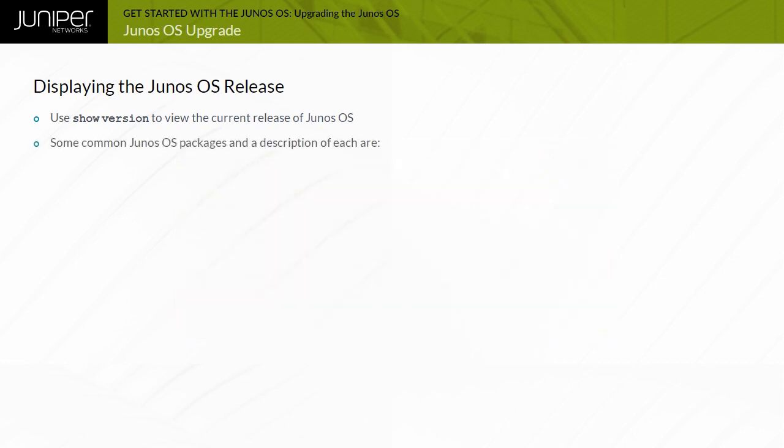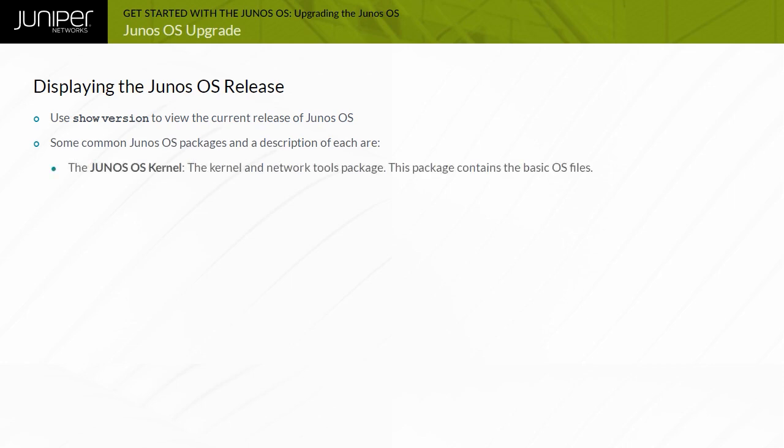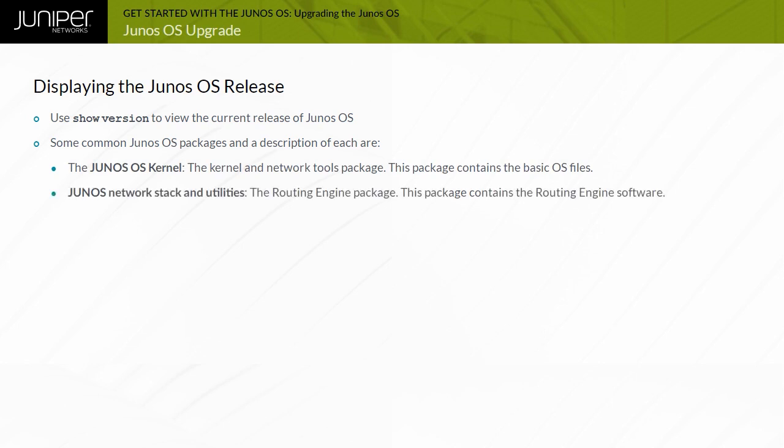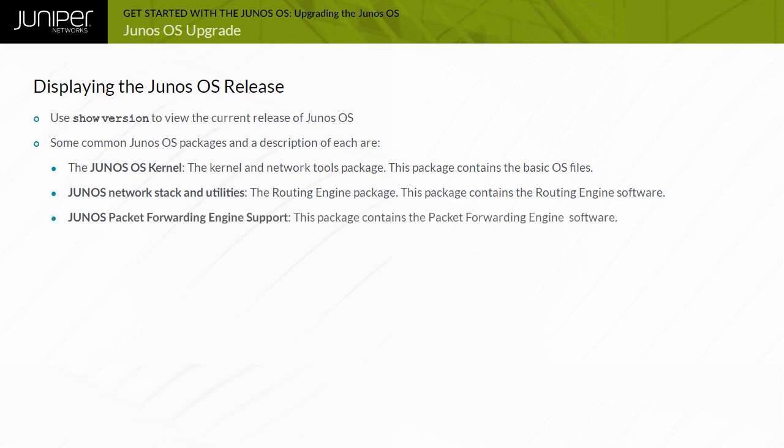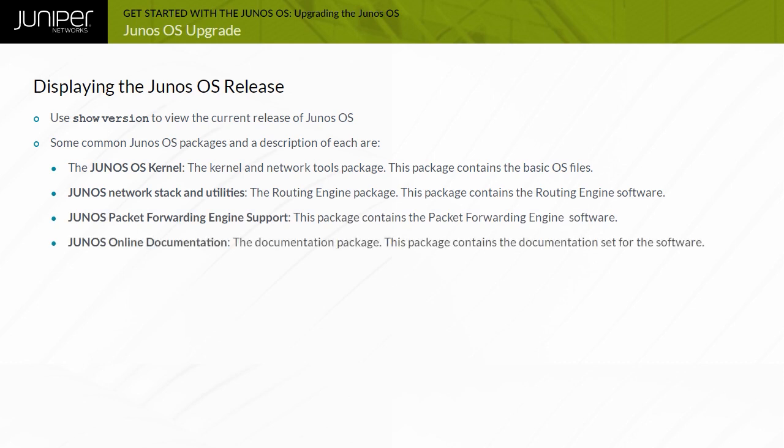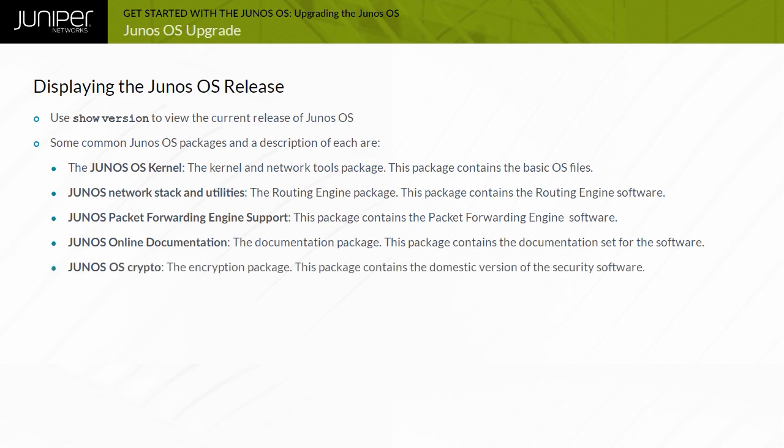Some of the common Junos OS packages and their descriptions are: The Junos OS kernel, which is the kernel and network tools package containing the basic OS files. Junos network stack and utilities, which is the routing engine package containing the routing engine software. Junos packet forwarding engine support, which contains the packet forwarding engine software. Junos online documentation is the documentation package containing the documentation set for the software. And Junos OS crypto is the encryption package containing the domestic version.